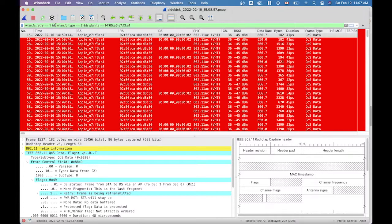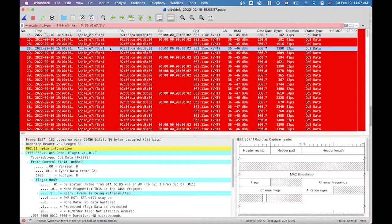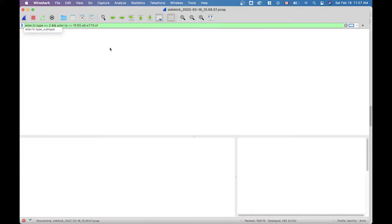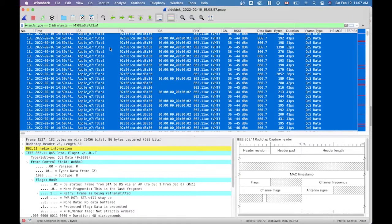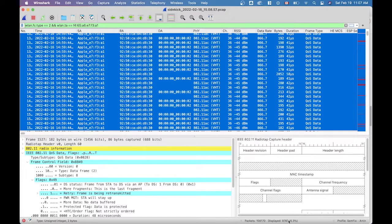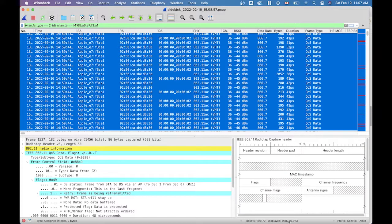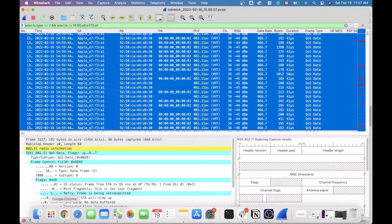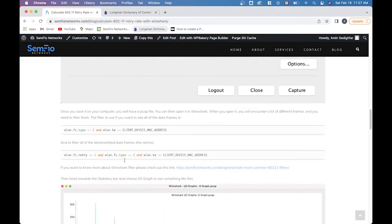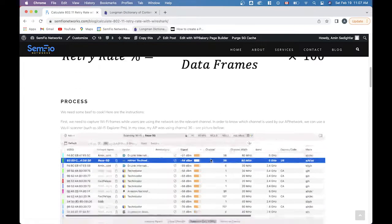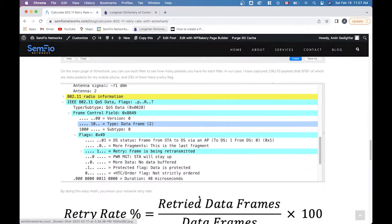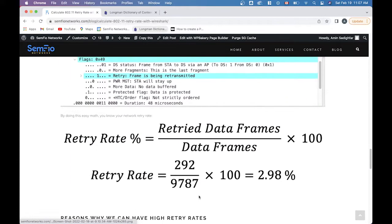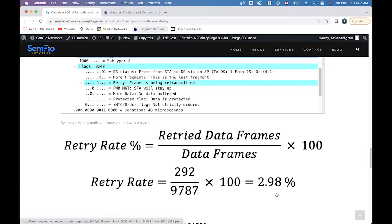What if I just want to see all of my data frames? All of them is this number 9787. So I know all of my data frames and also I know all of the data frames that have retry flag. Let's come back to Google Chrome. Via this, I can put everything here and have the final result. And yeah, this is the retry rate at that time for my phone.